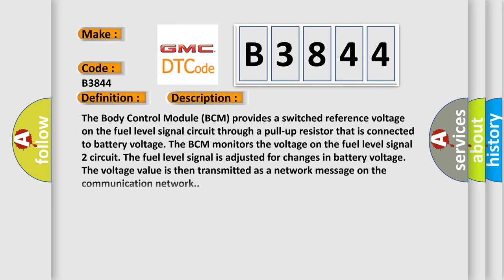And now this is a short description of this DTC code. The body control module BCM provides a switched reference voltage on the fuel level signal circuit through a pull-up resistor that is connected to battery voltage. The BCM monitors the voltage on the fuel level signal 2 circuit. The fuel level signal is adjusted for changes in battery voltage. The voltage value is then transmitted as a network message on the communication network.